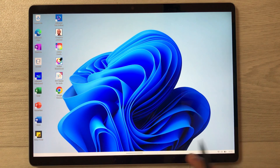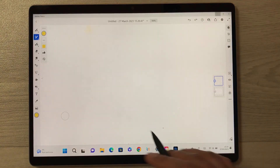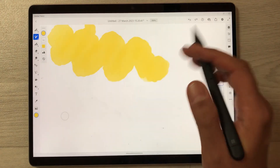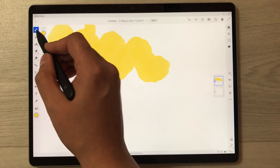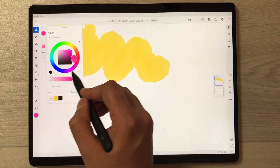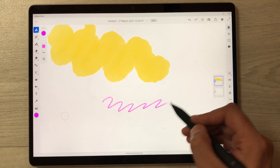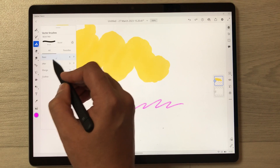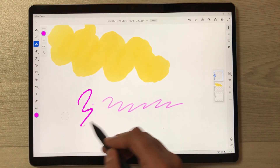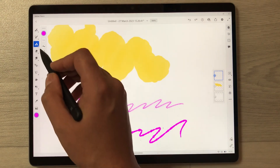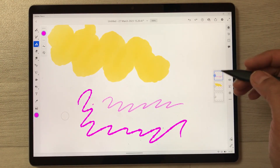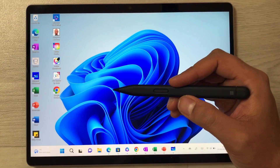The next feature is drawing. I'm using Adobe Fresco — you can use any app for drawing, and the Slim Pen 2 is really effective for it. Here you can see we have different brush options and different color options. You can select any color and draw, and there are other tools available like the Jitter tool — all very helpful for drawing.